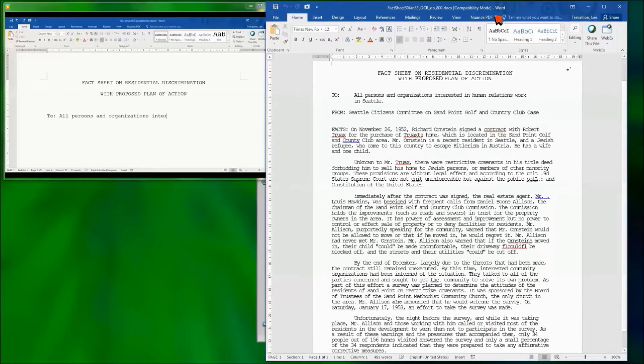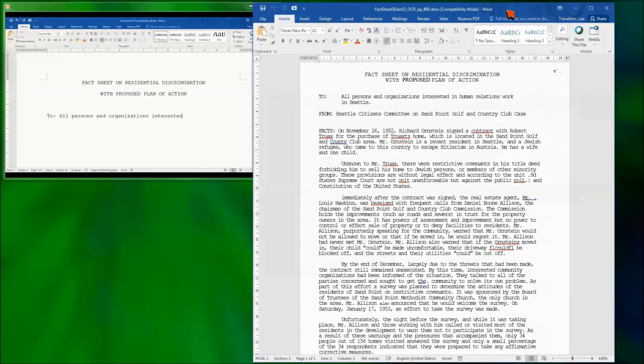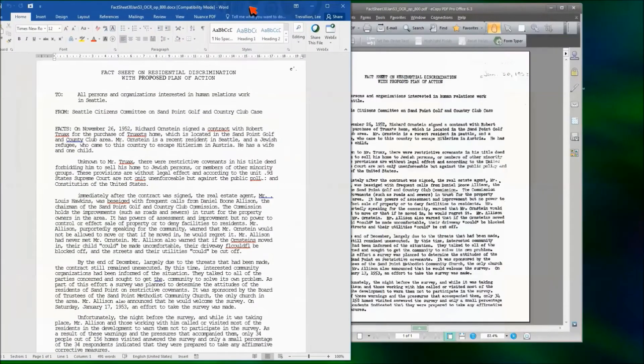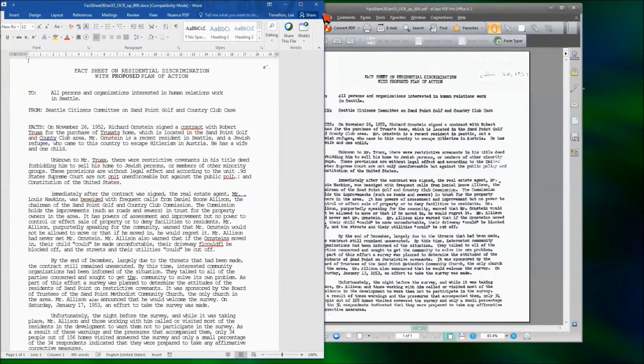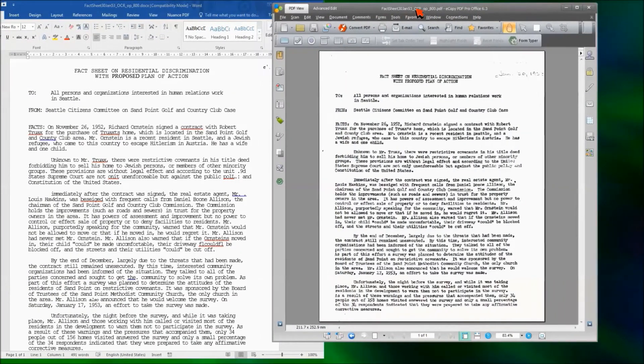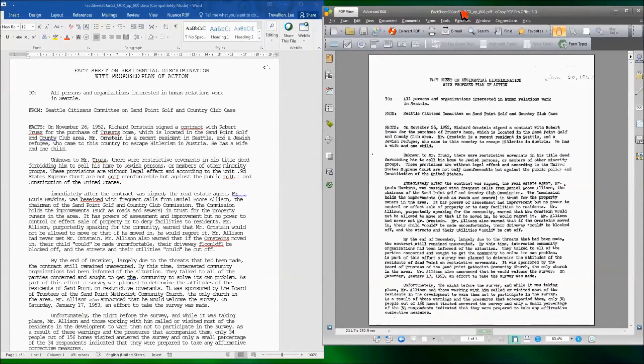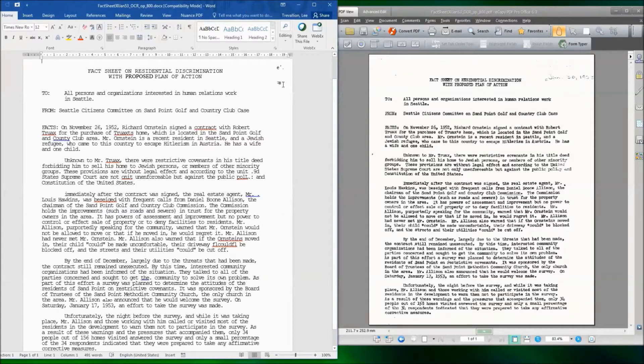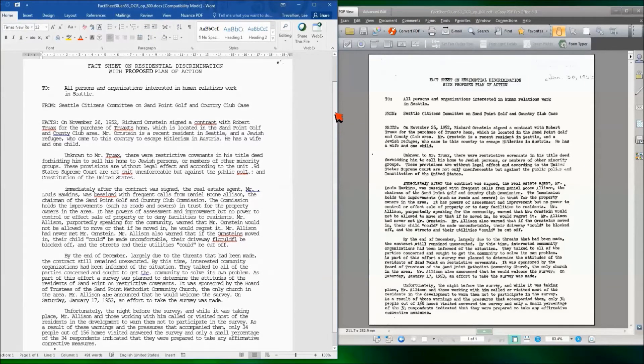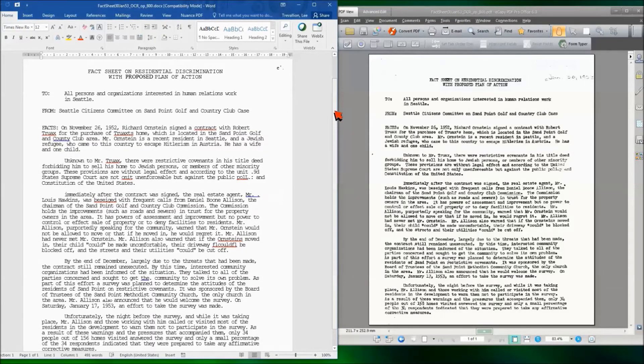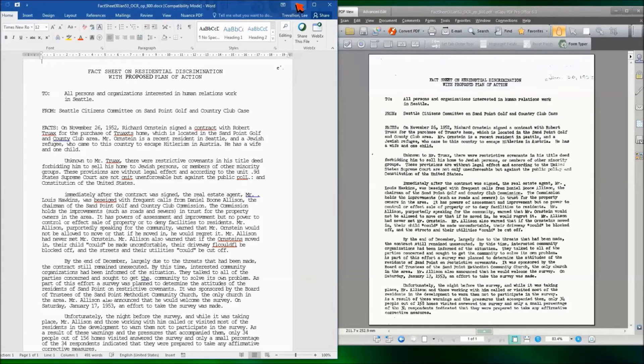So one of the things you'll notice from this conversion is the layout looks identical to the original document and we've also tried to match the font to the original document. So from an image document or hard copy document we've now got a fully editable Word version of that document.